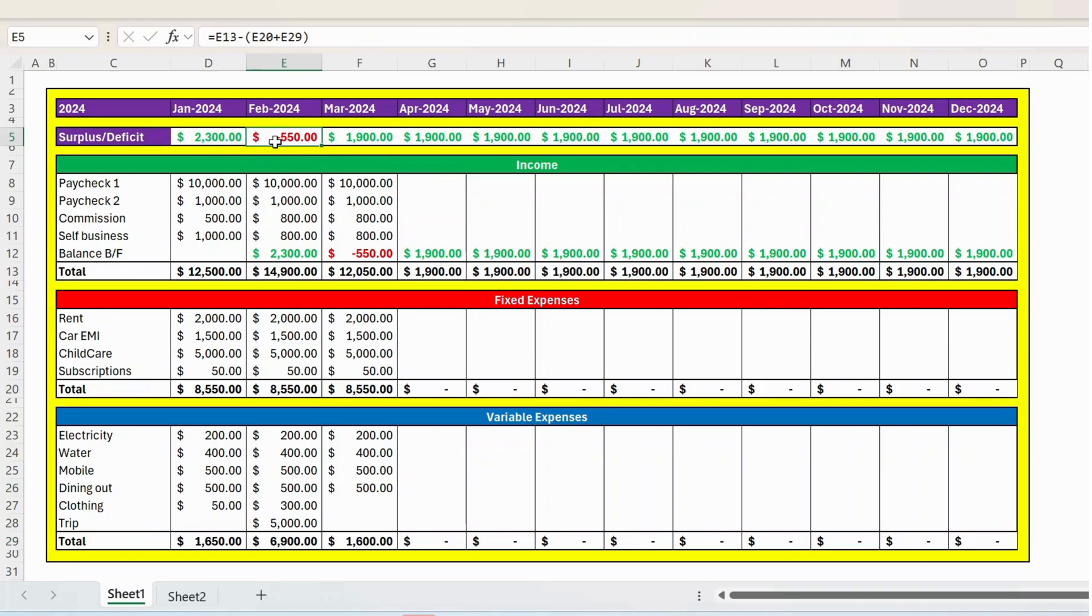So for this, I use conditional formatting where if there is an income or a surplus, it will reflect in green. And if there is a deficit, it will reflect in red with negative.